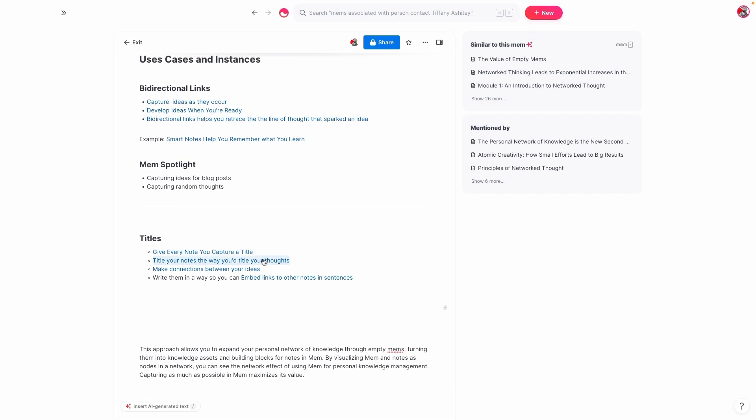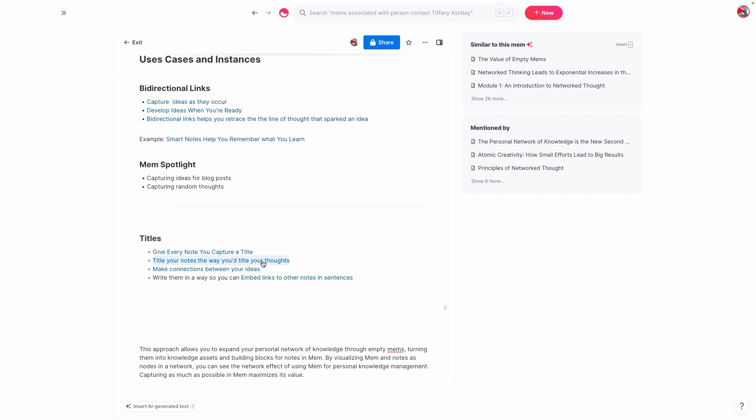So to recap, don't underestimate the value of empty mems. They can be incredibly beneficial. And as always, if you have any questions, feel free to leave them in the comments below.